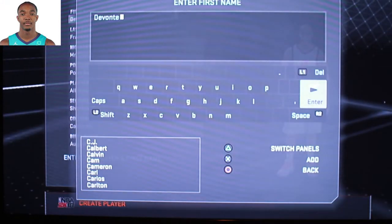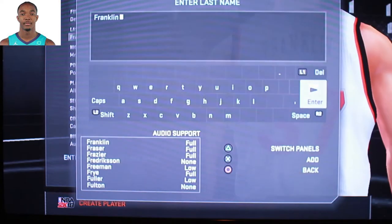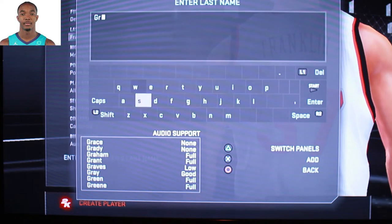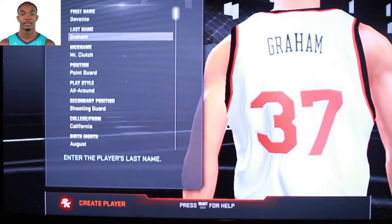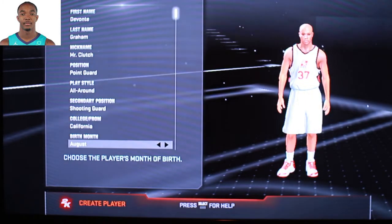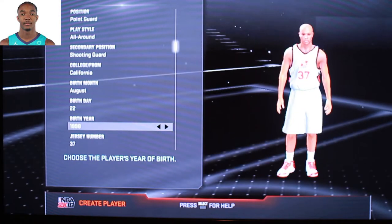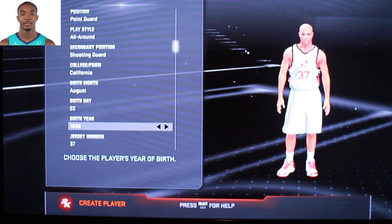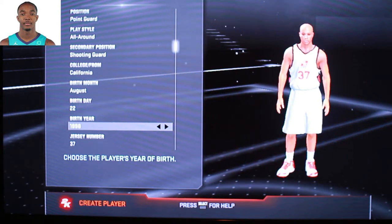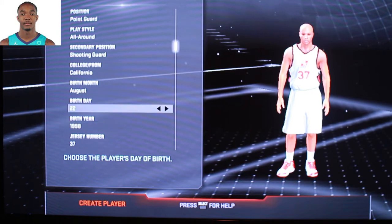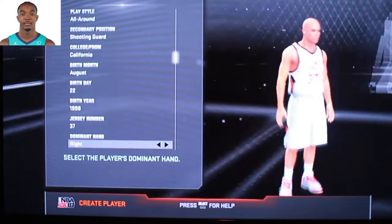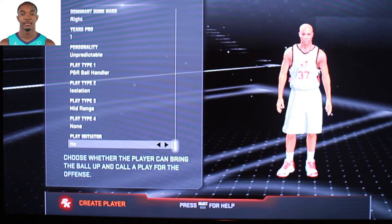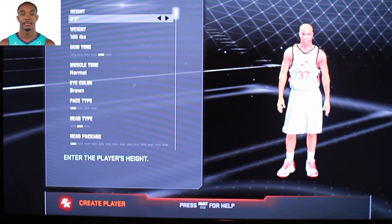I'm not going to go through the whole specifics of his college and all of that — you can put that in yourself. Of course, college and all of that. The year only lets you go up to 1998 because the game came out in 2017, which means players had to be 19. So 1998 is the highest you can go, but you can still do the birth month and birth day. Dominant hand, type of player they are, all that good stuff — that's the easy stuff.